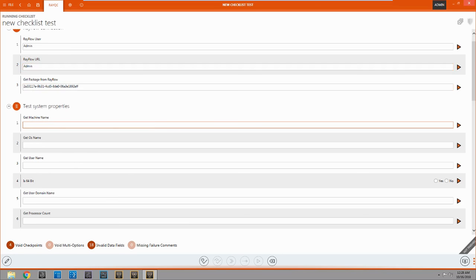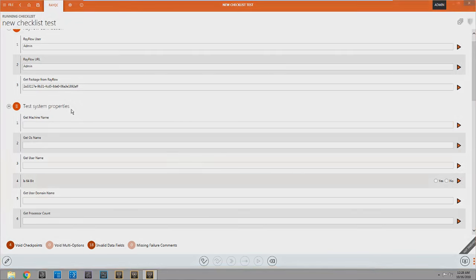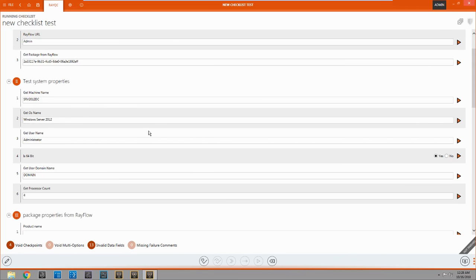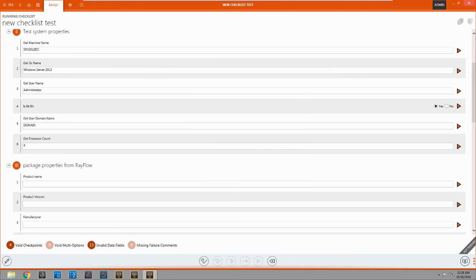So now, I really don't want to go through and click all of these plugins. And there's no reason for me to. All I have to do is come up here, right click, and run plugins as a group. And there we go. It ran all of them for me. Complete.